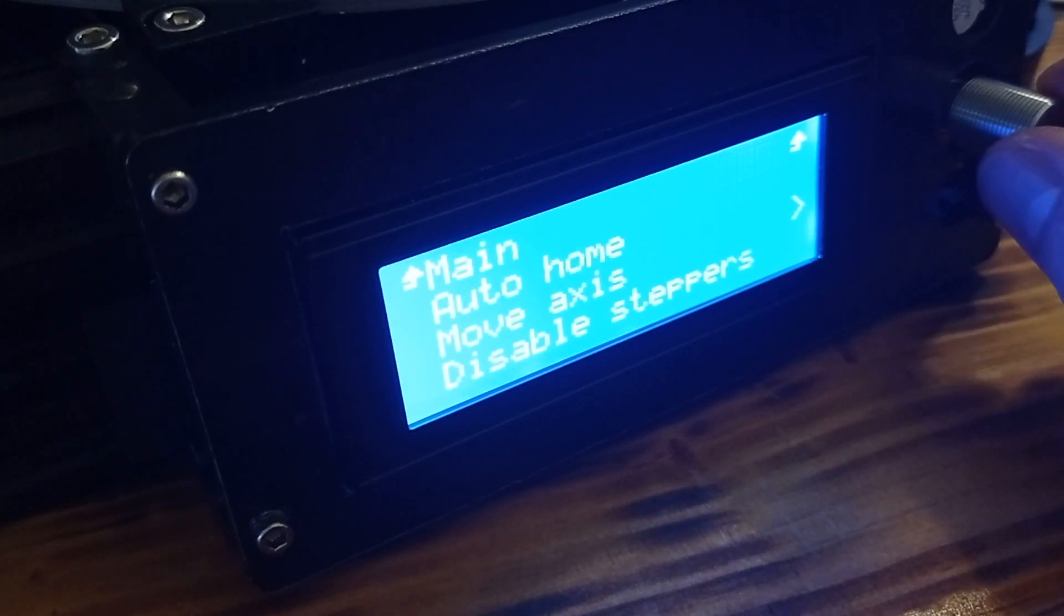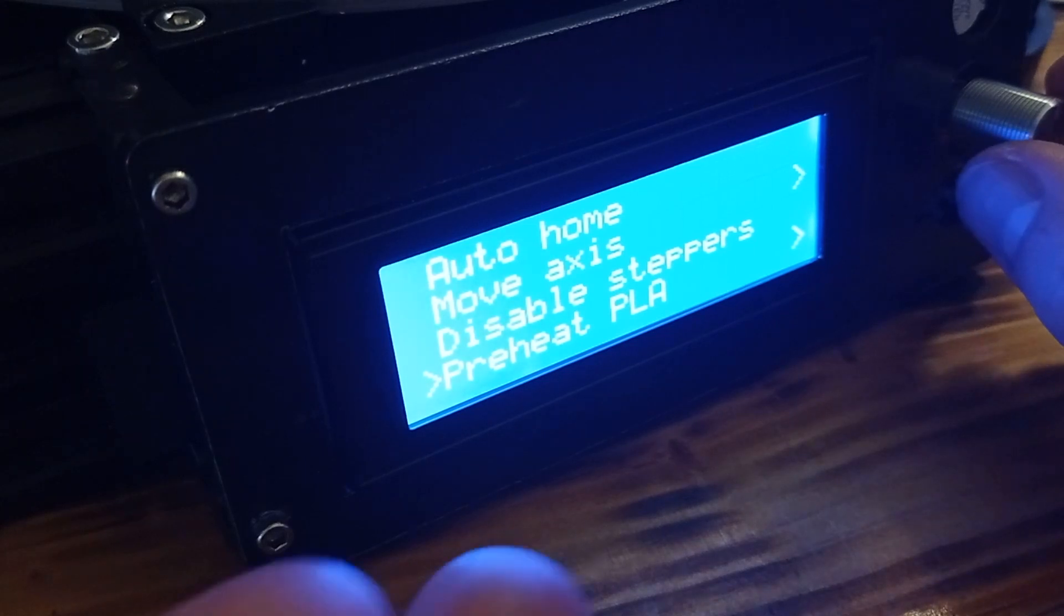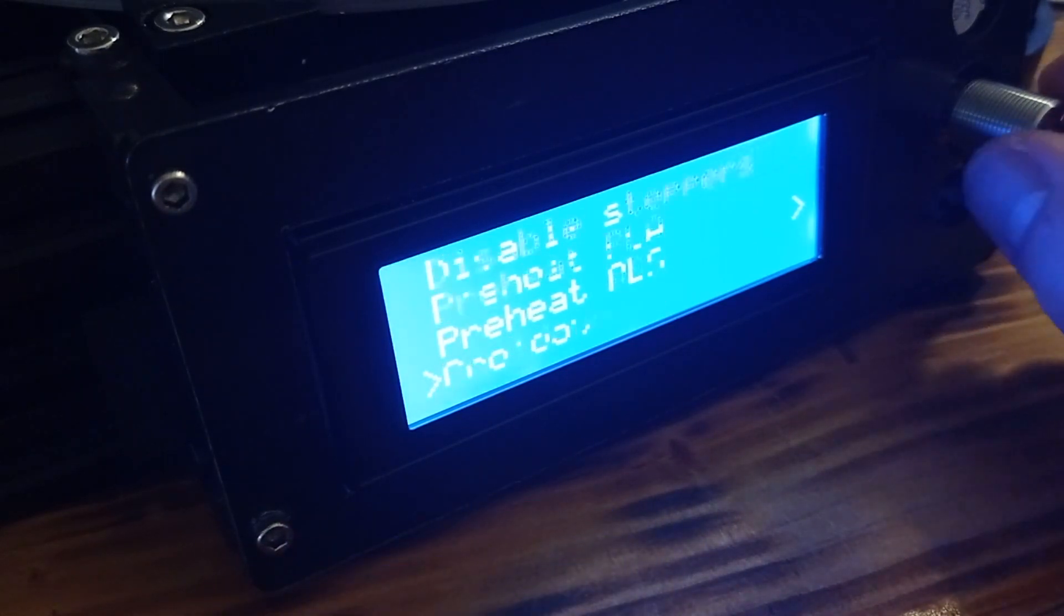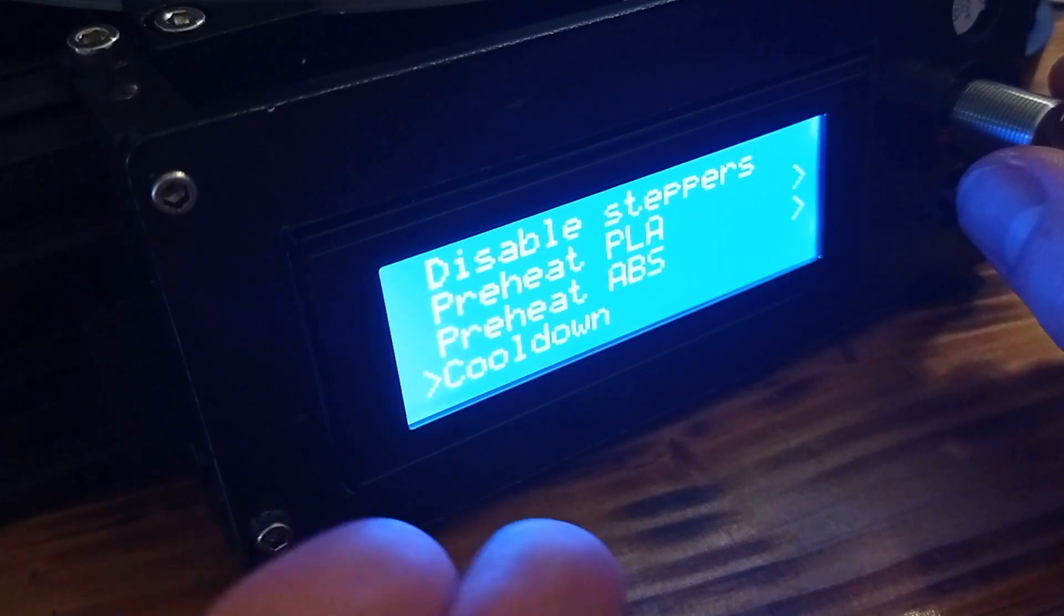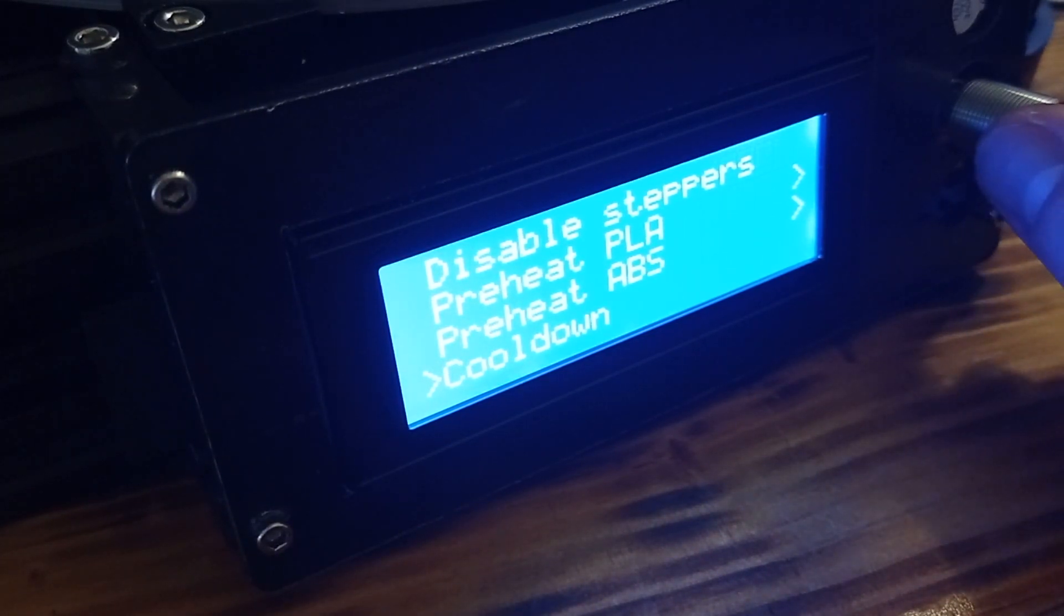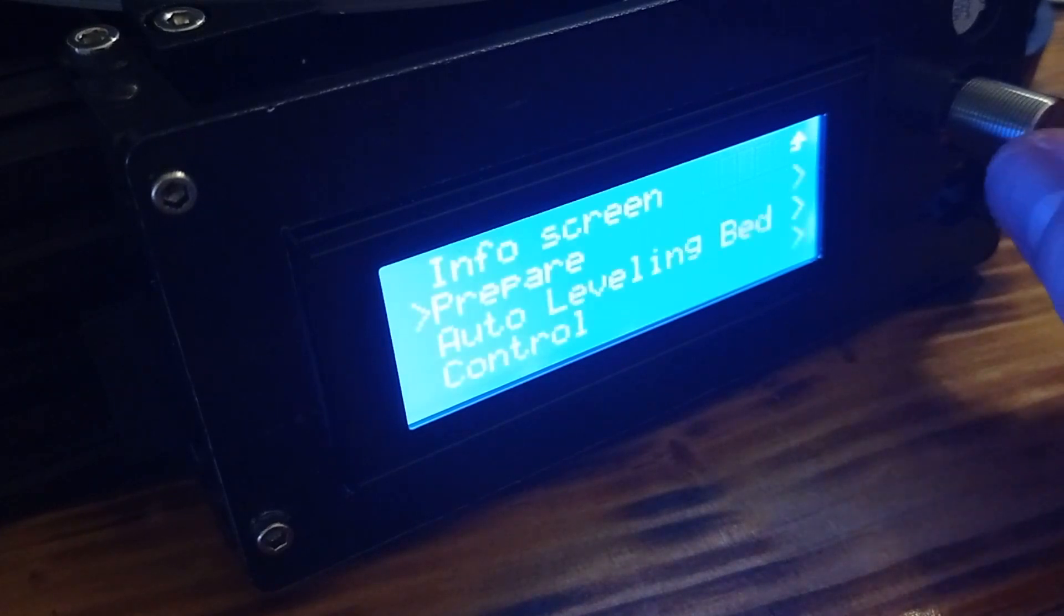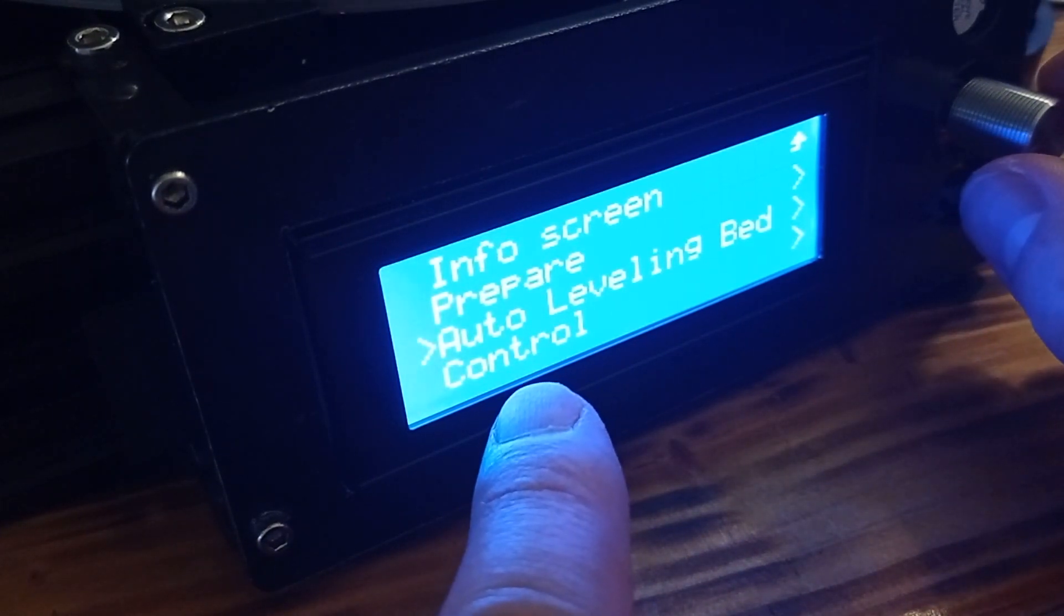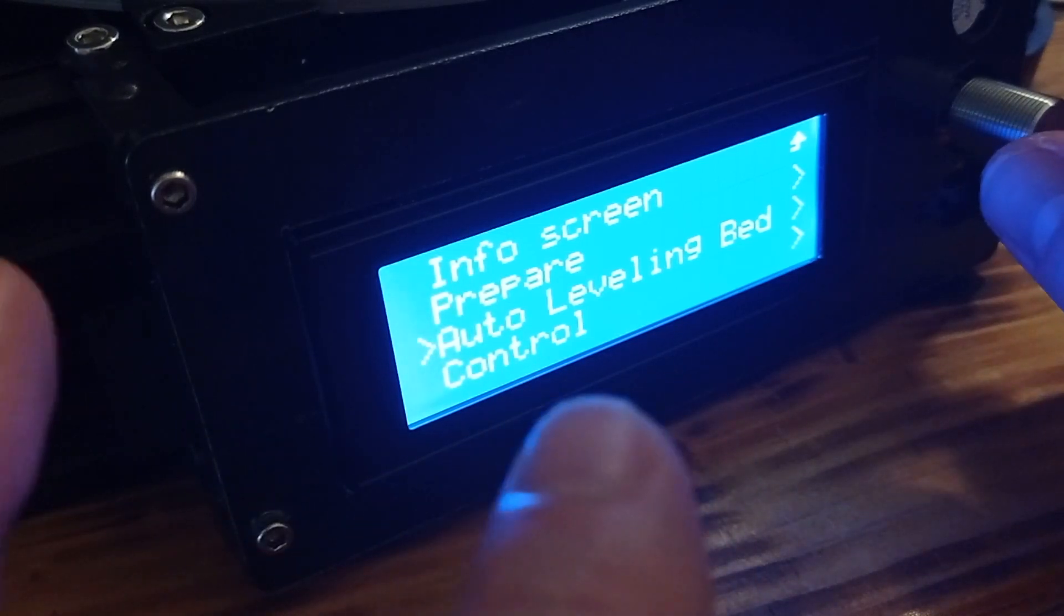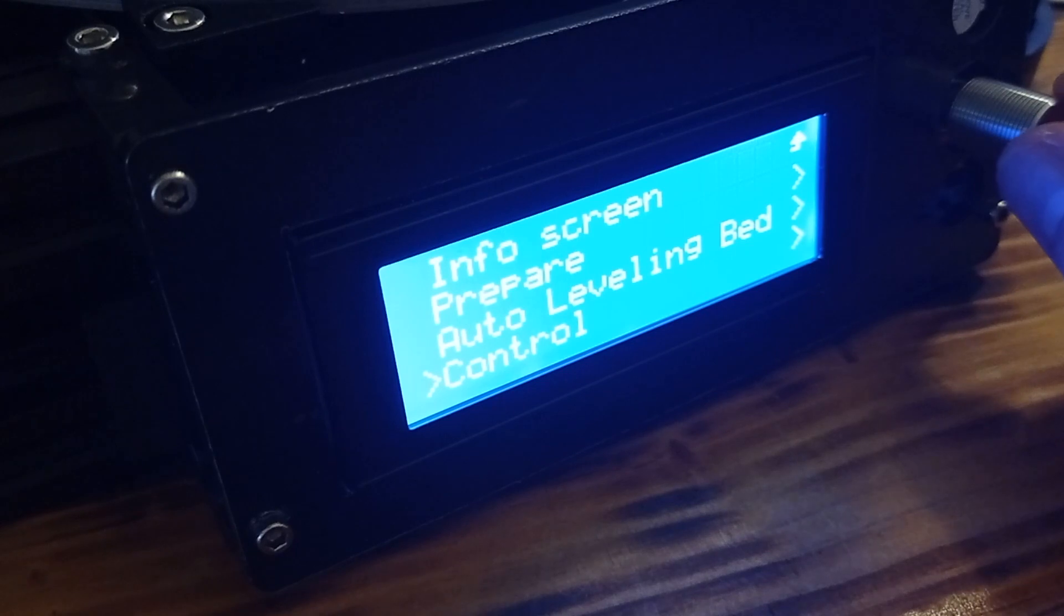For example, here, we can move access, disable steppers, preheat for PLA or ABS. Also, we can cool down the temperatures to zero. When we go back, we have here an option for auto-leveling the bed, which I will show you later how to do that.